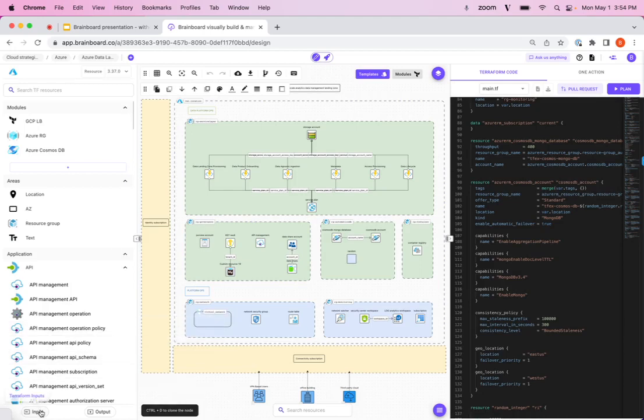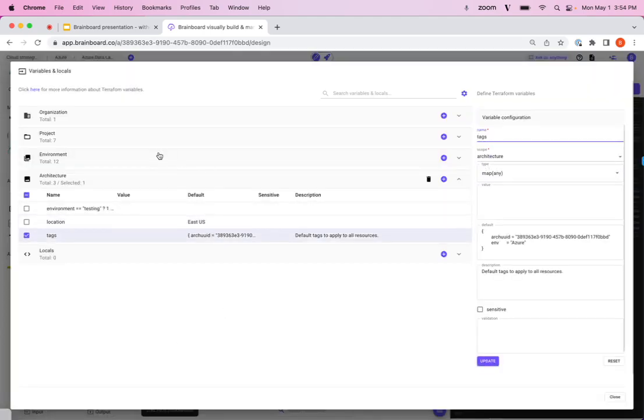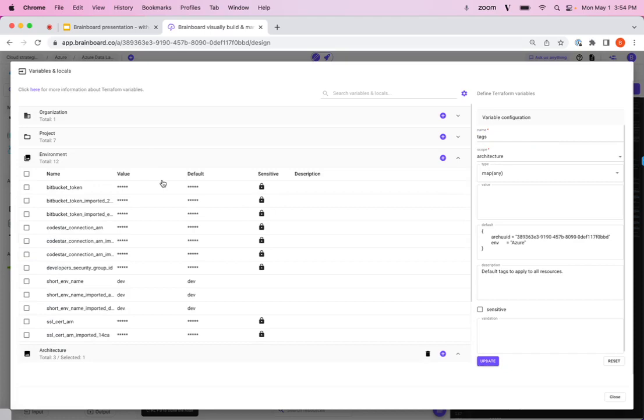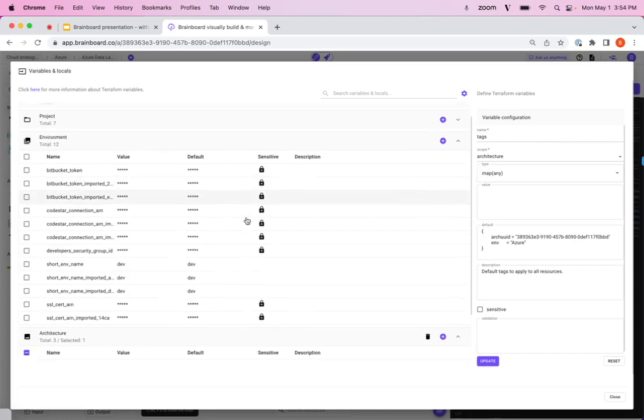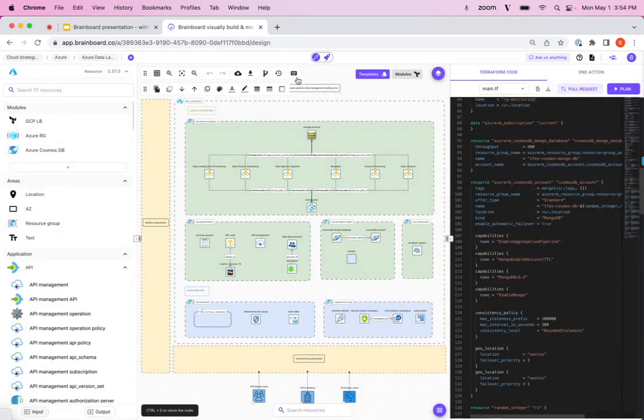Come down here to inputs, have your variables here, be able to change those either on environment, architecture level, whatever level you want to, and then deploy it and go.